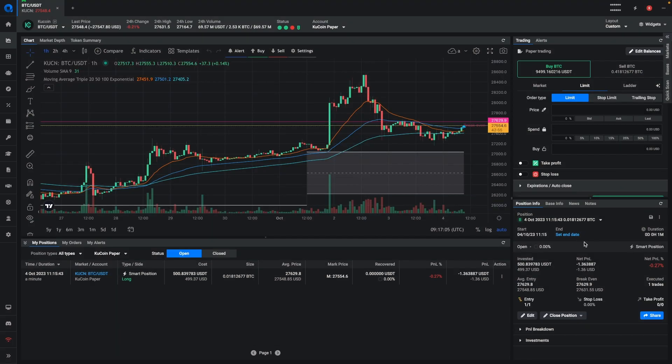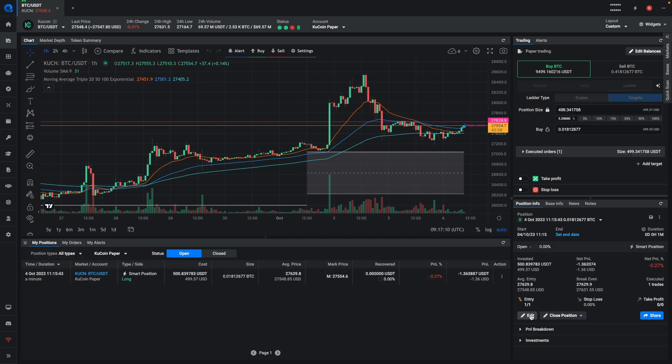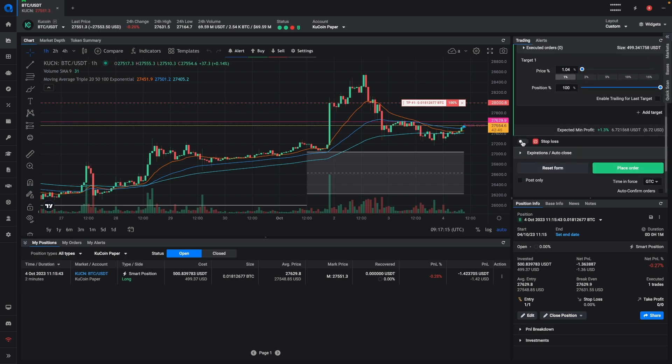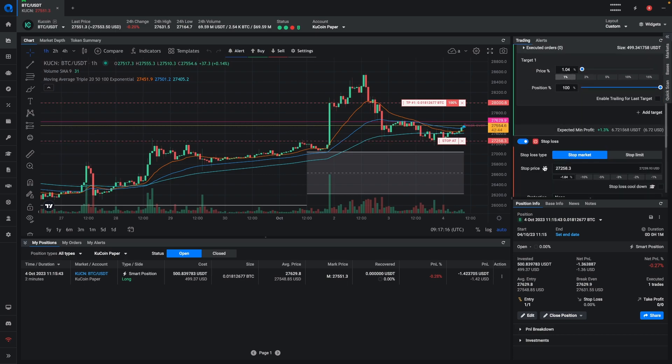So now the position is converted to a smart position. You can see that right here. And we can edit the position to add a take profit, and to add the stop loss.